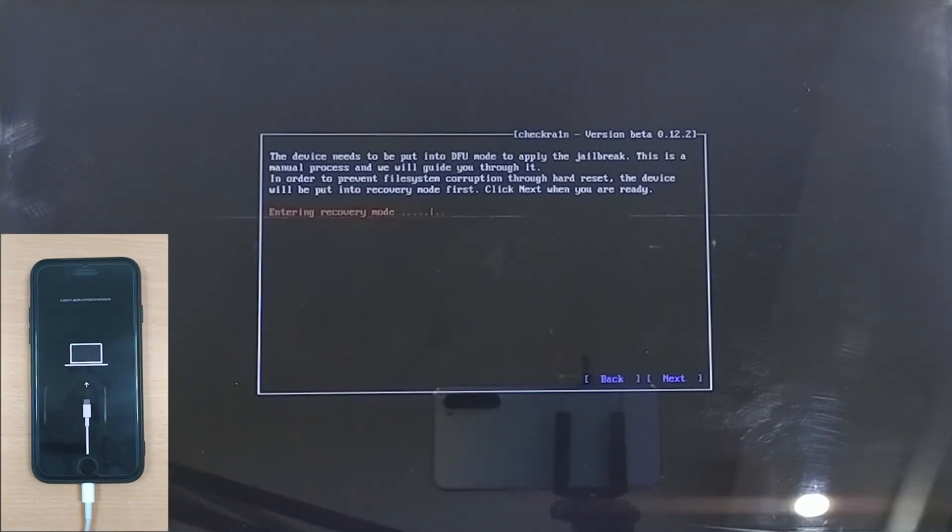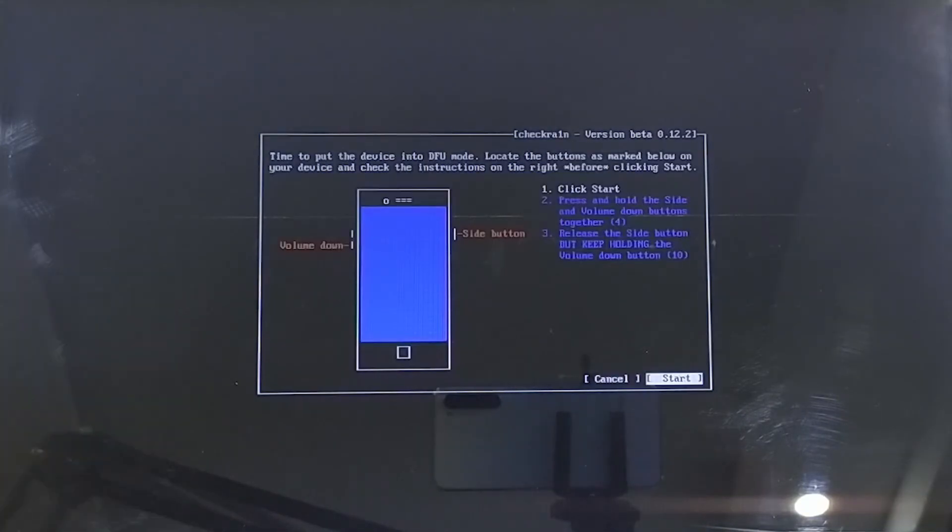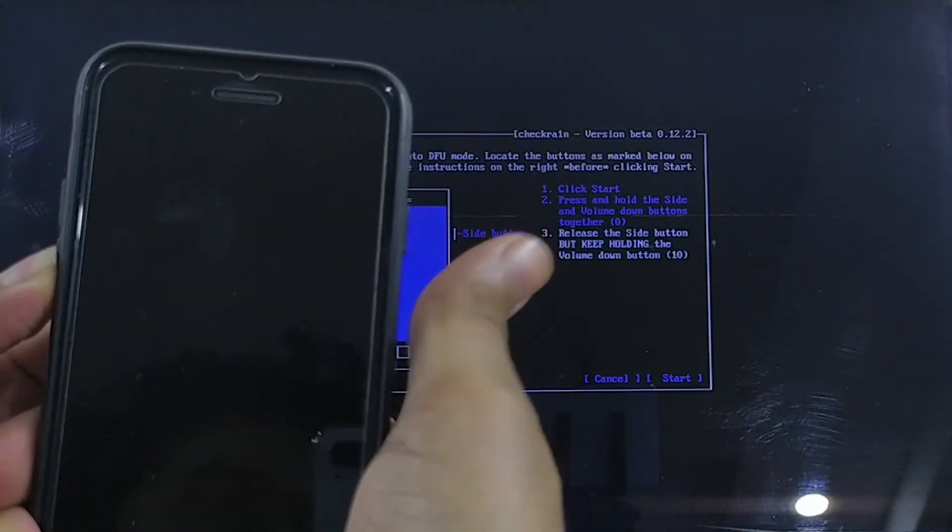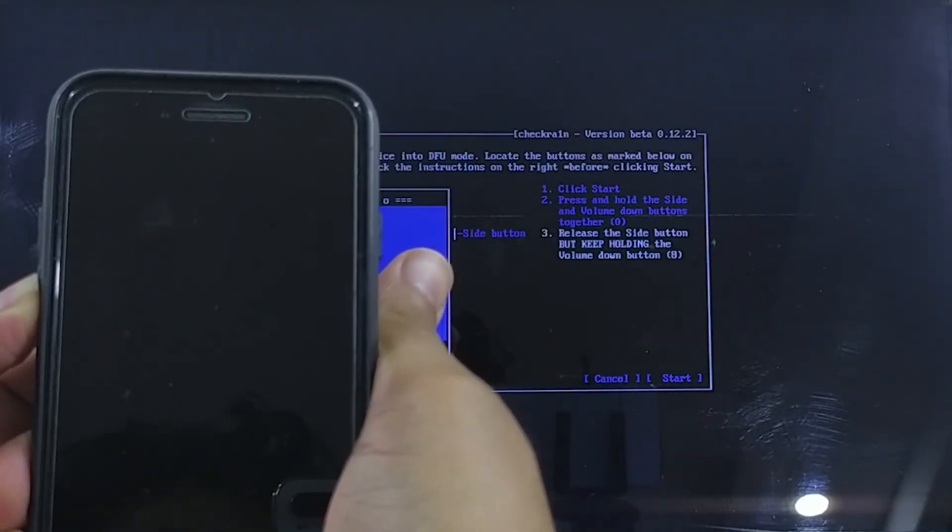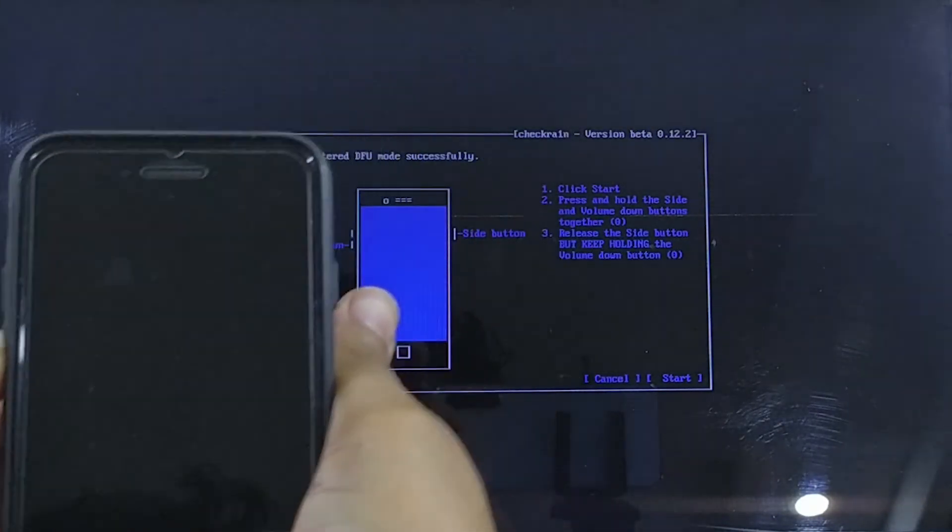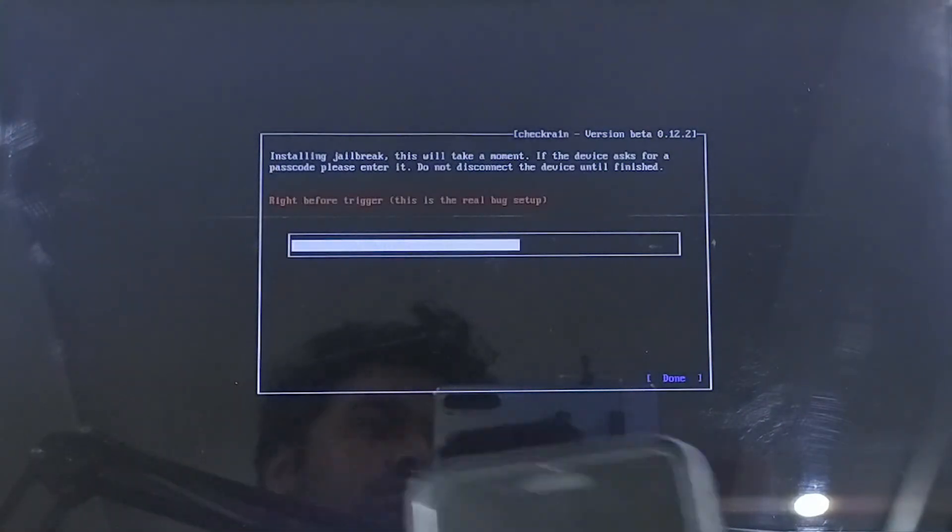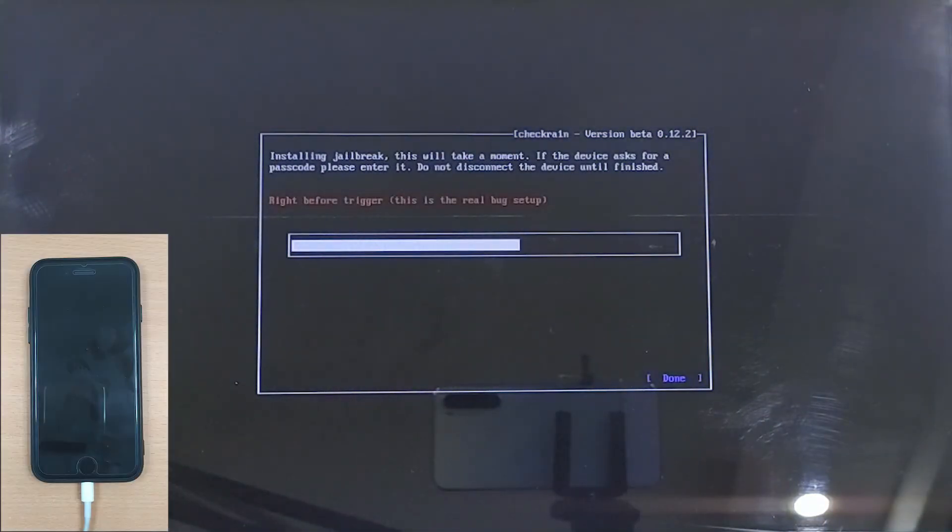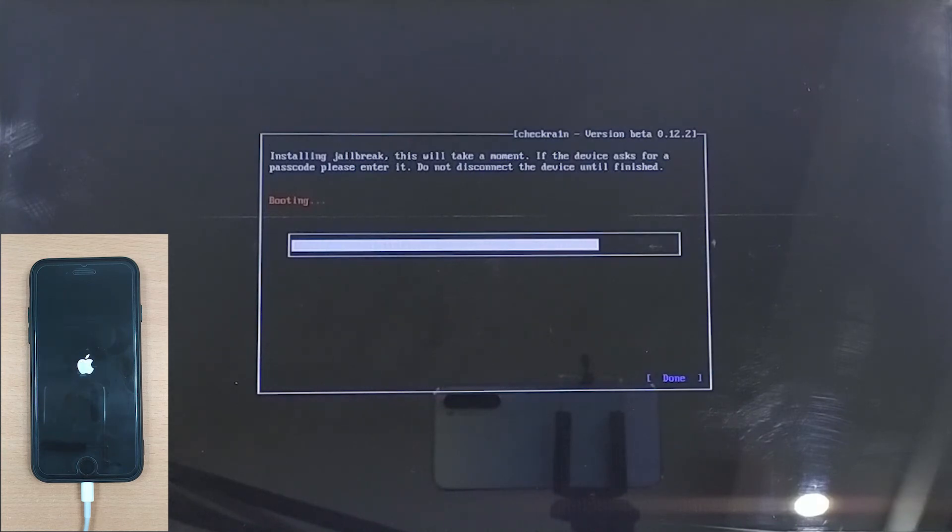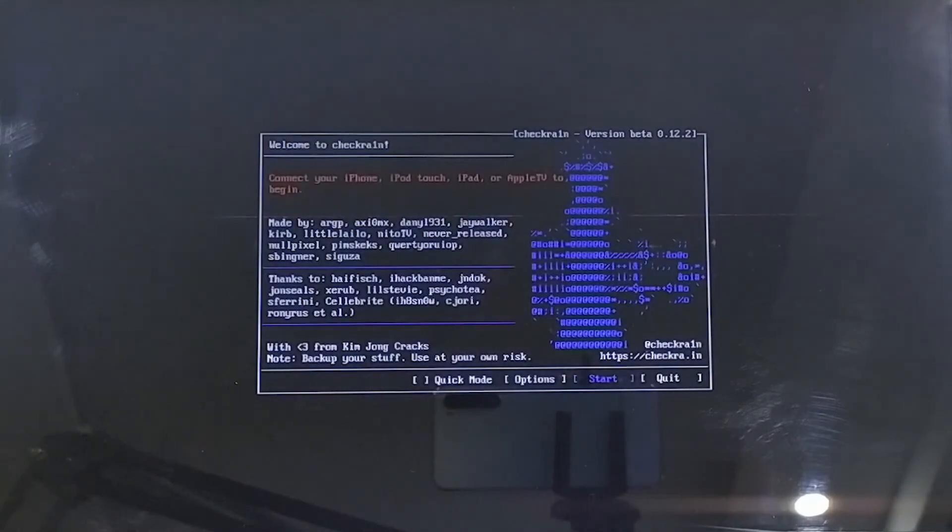Now you will be asked to put your device into DFU mode. Hit Start and follow the on-screen instructions to enter the DFU mode. Once done, the jailbreaking process will start. Make sure your device is still connected to the PC, and within a short time the jailbreaking process will be completed.